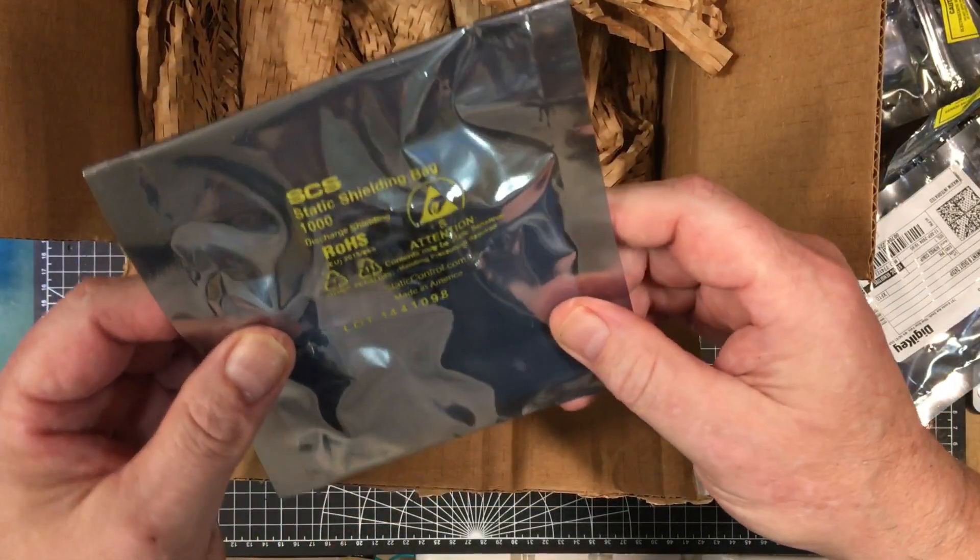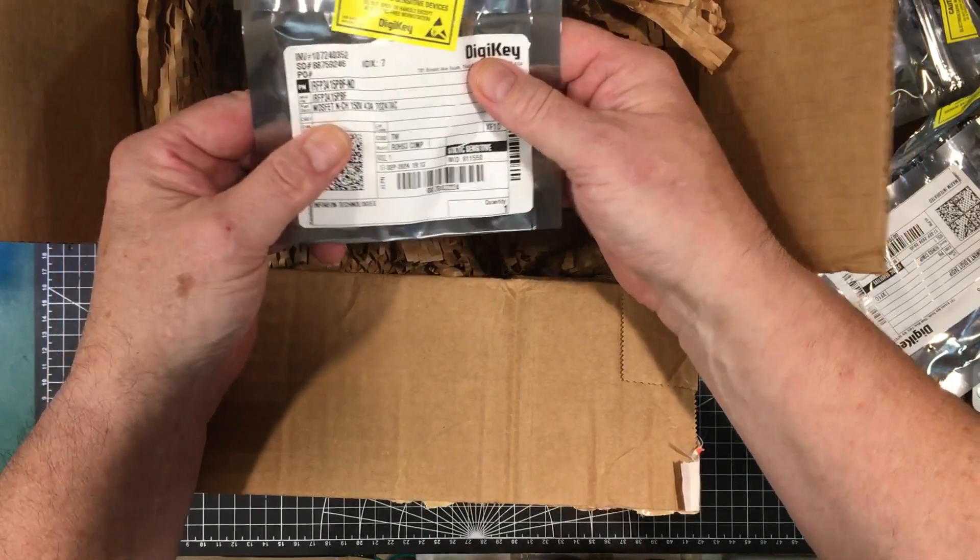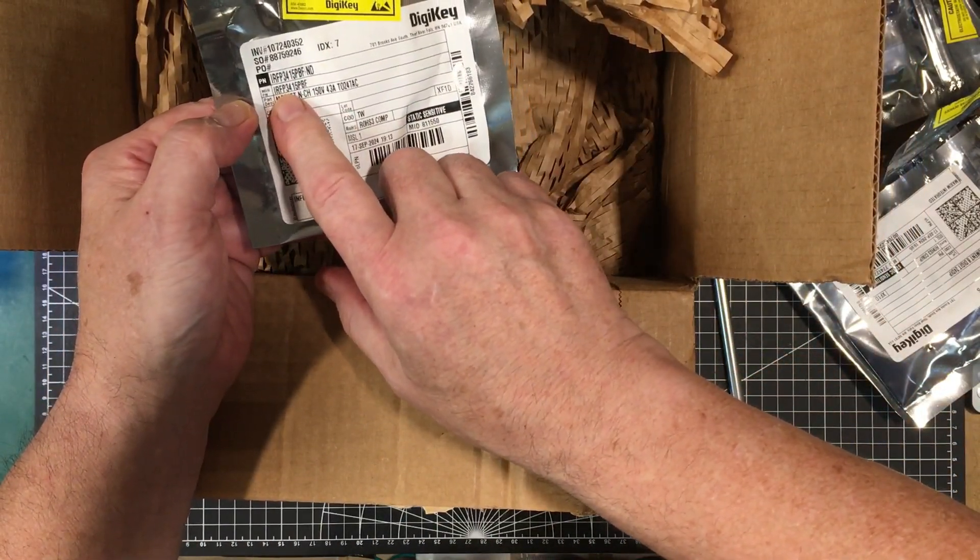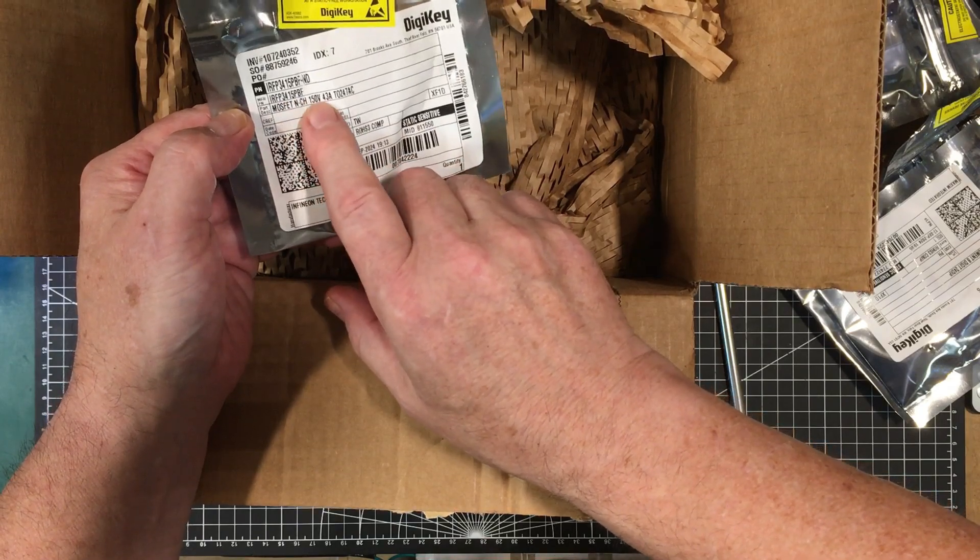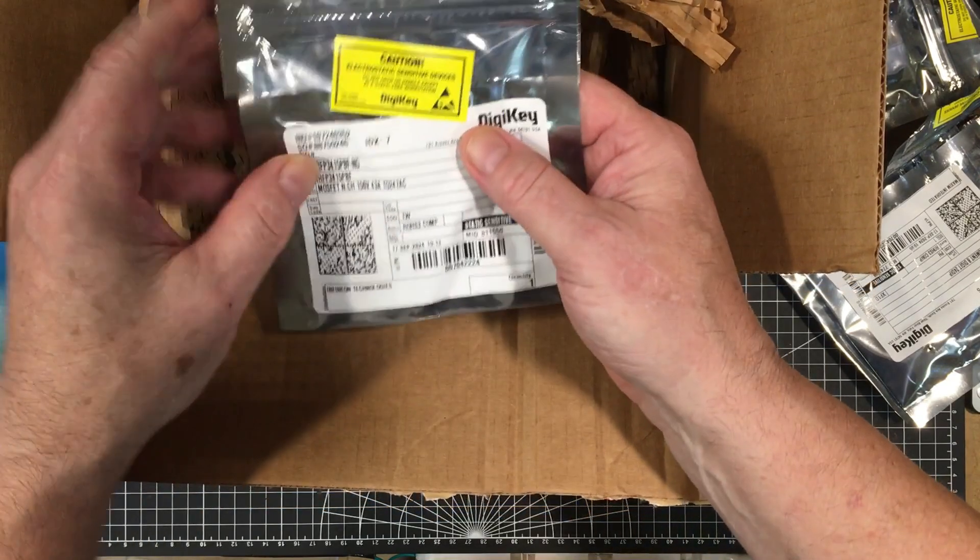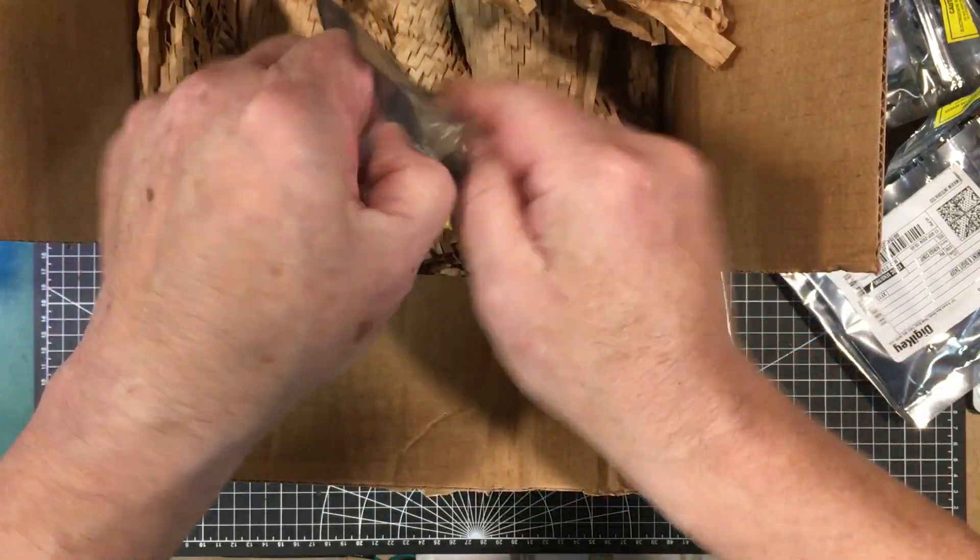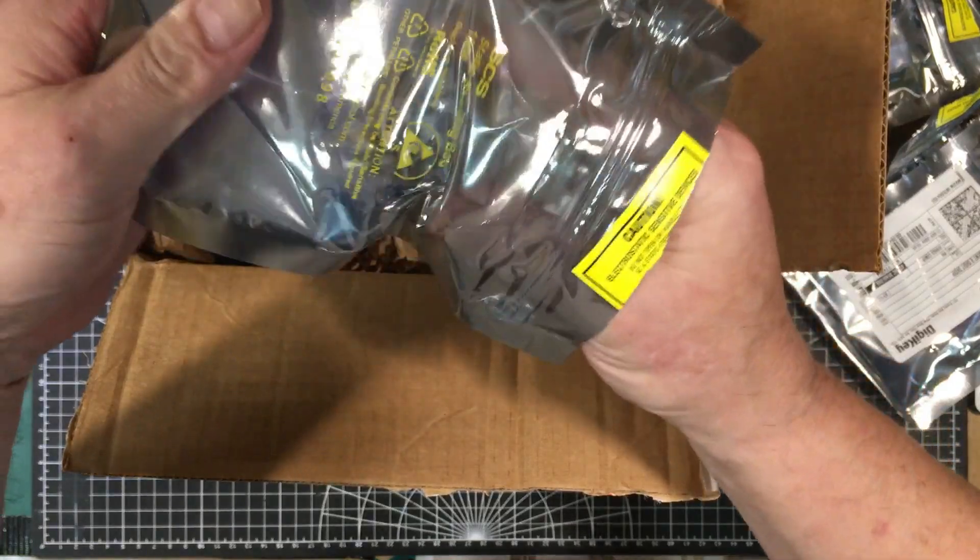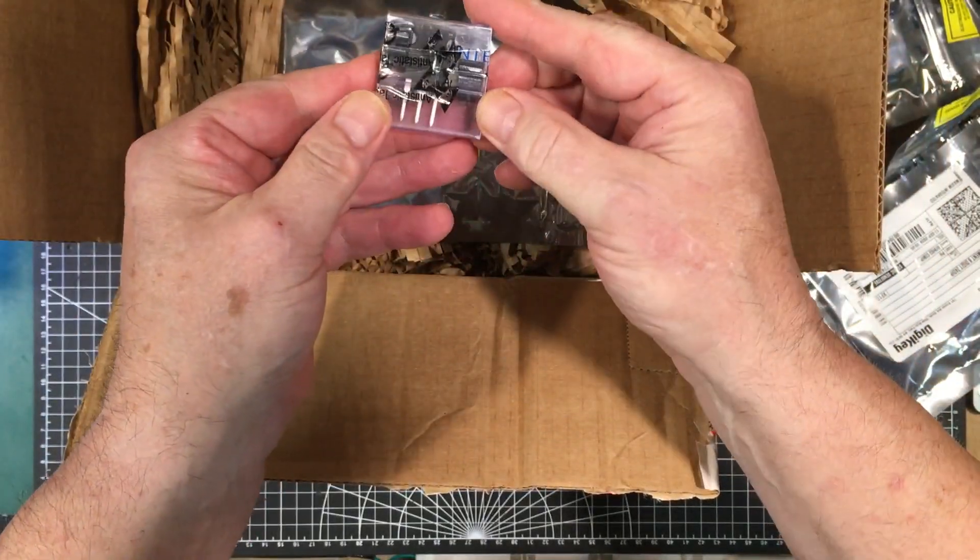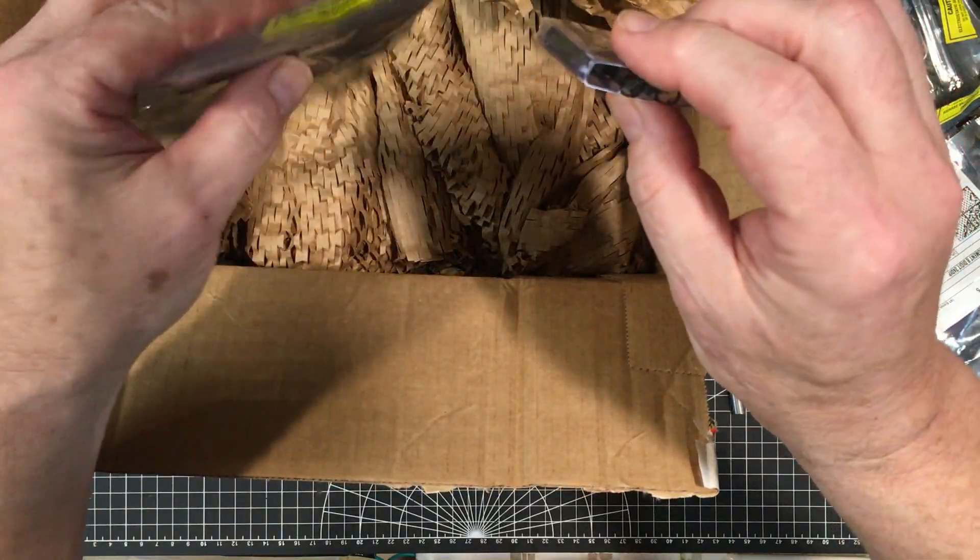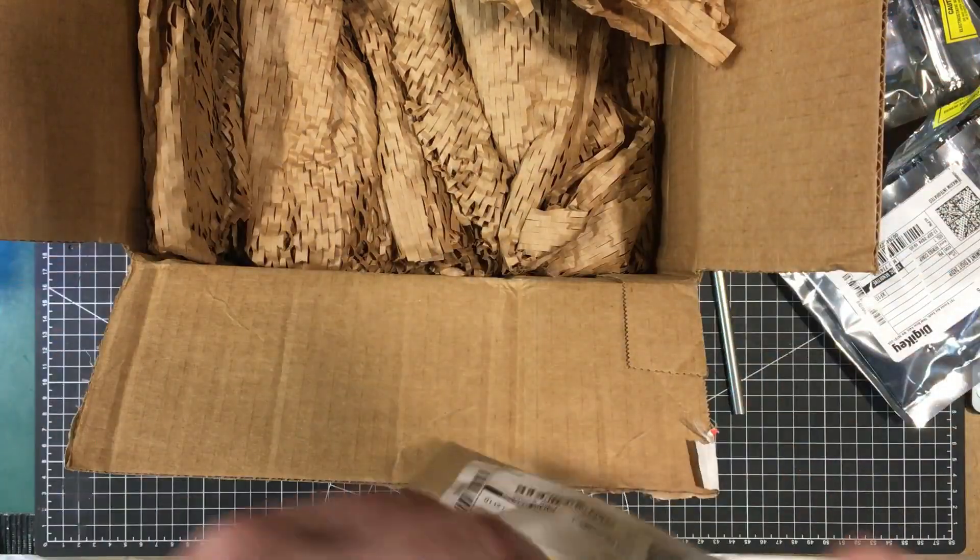Here we have another experimental MOSFET. This one here is an IRF3415, so it's 150 volt 43 amp, and it's in the big TO247 package like the other 200 volt one. This is just for experimental purposes to see if I ever need to do anything with higher voltages than I normally deal with. I have these around for that. And that's it. This is proof positive that I do buy from places other than AliExpress.